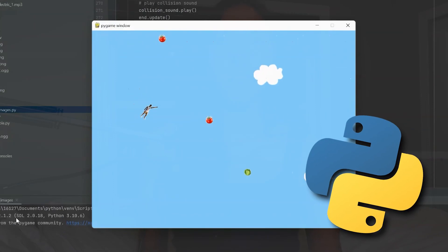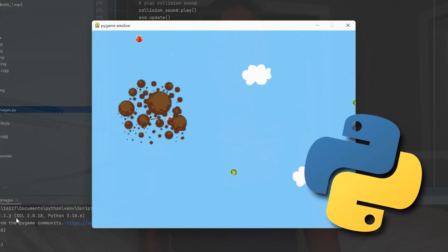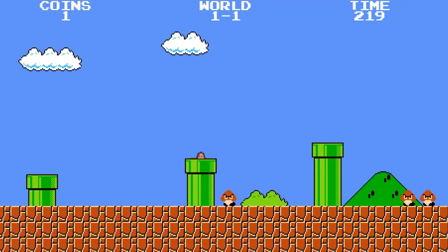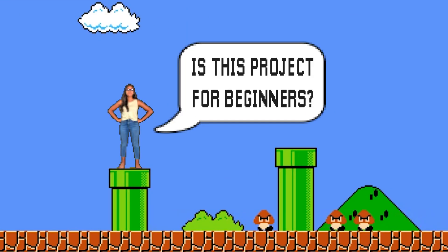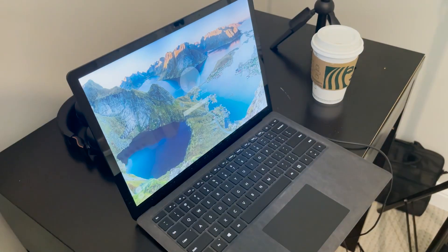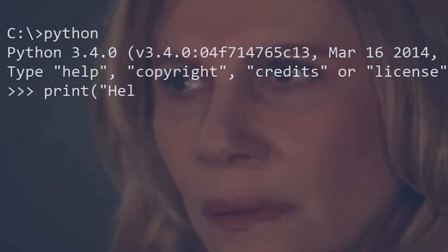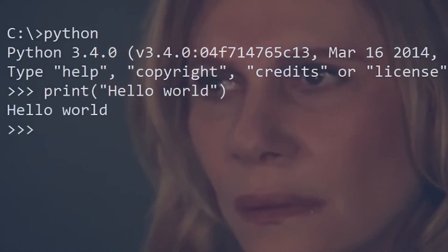Today, I'm going to be going through the steps to create a Python game from scratch. You might ask, how exactly am I qualified to determine whether or not this is a project for beginners? Well, I've never coded in Python before, let alone touched a computer. So technically, I'm a beginner myself. There is no way anything can go wrong in this scenario.